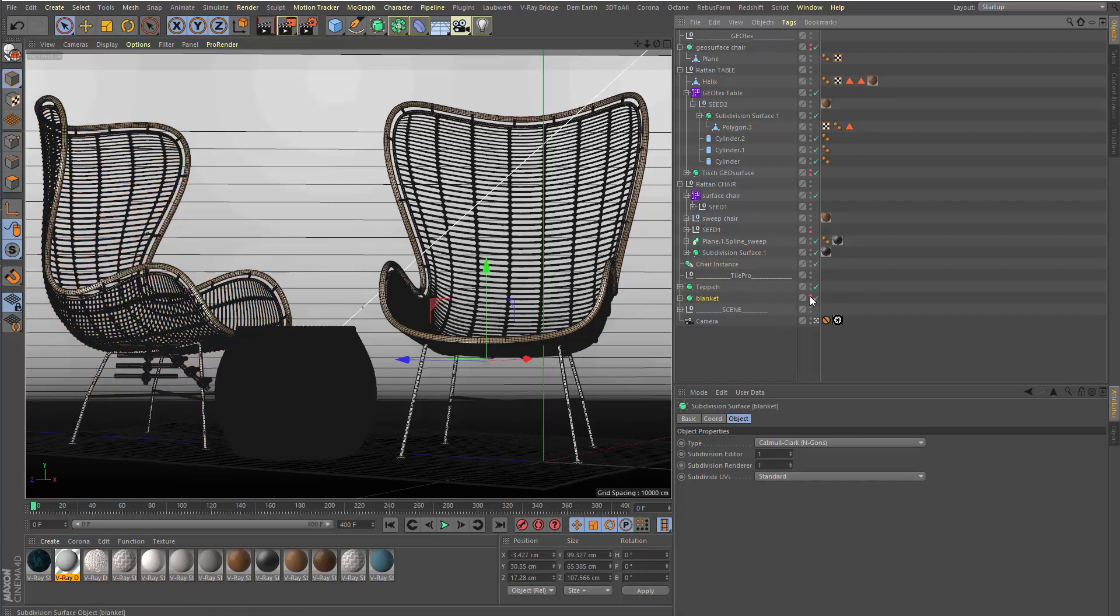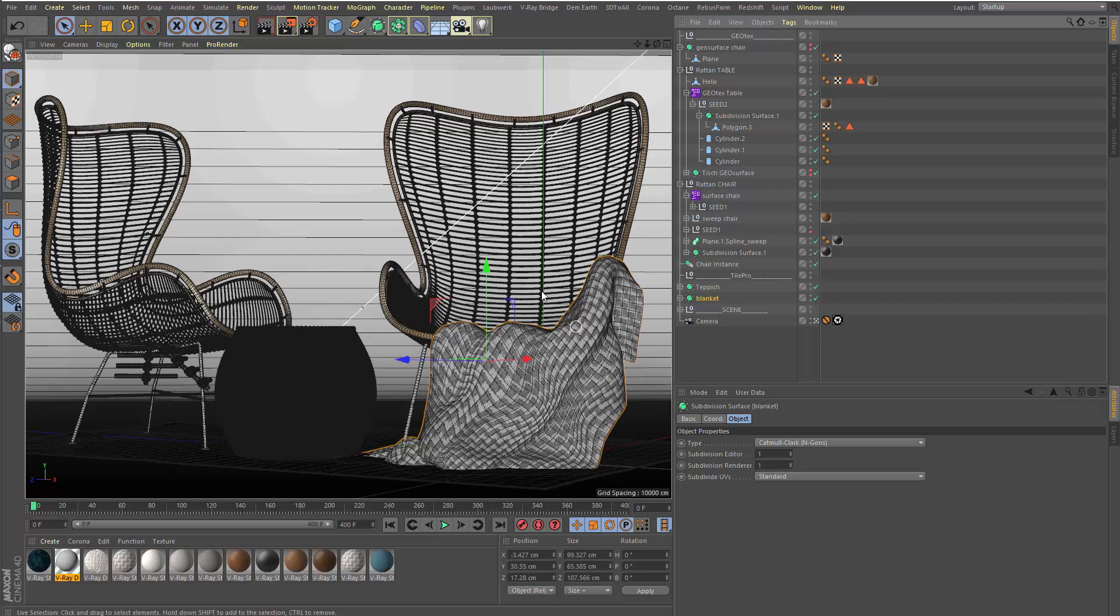Here I had made also a blanket. This actually, this woven stuff, we used the TilePro plugin, which is texture-based. It's similar stuff, only texture-based. And GeoTexture is geometry-based.